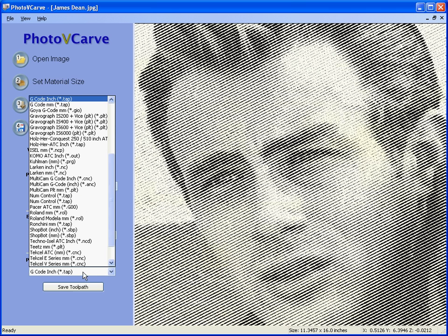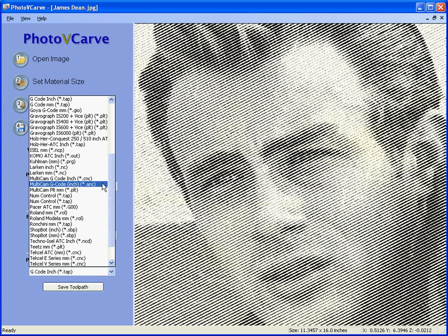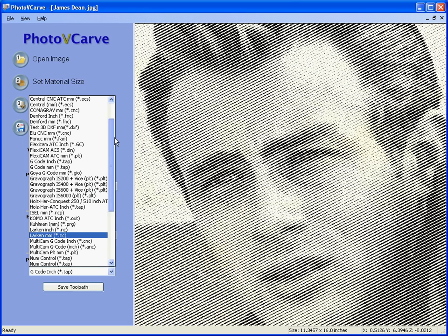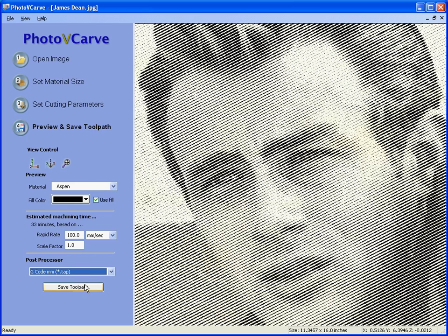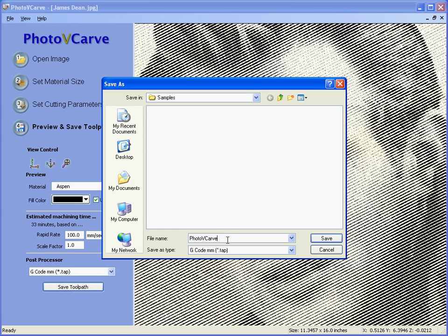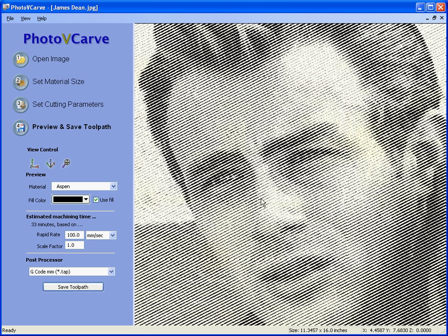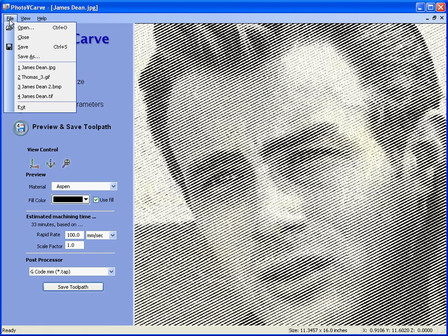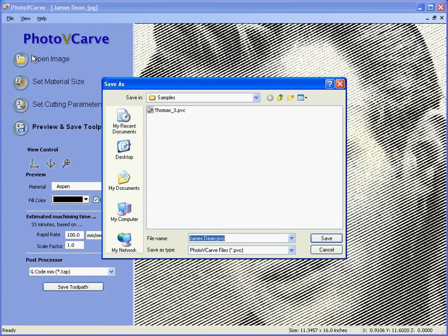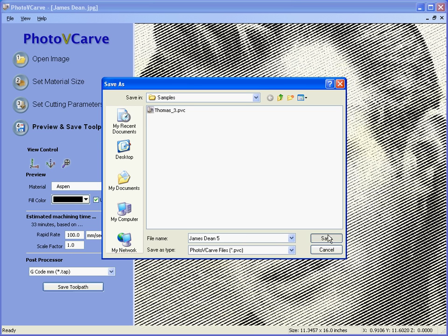We then save the toolpath to disk — select the post processor that your control system needs, for example a G-code file. Save the toolpath, give it a name, and save it to disk. You can also save the project file permanently using File Save As, give the file a name, and save it to disk.